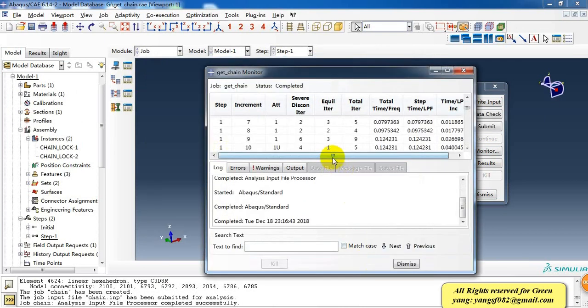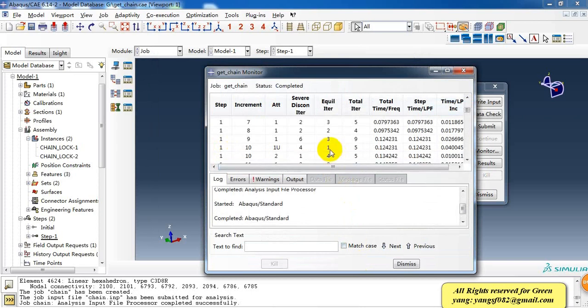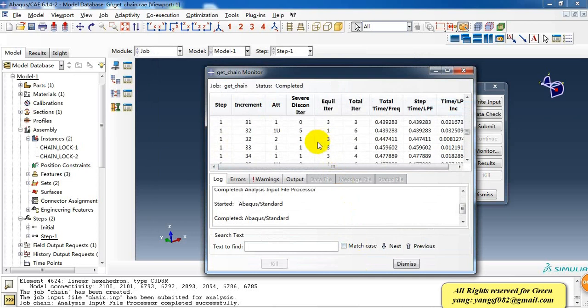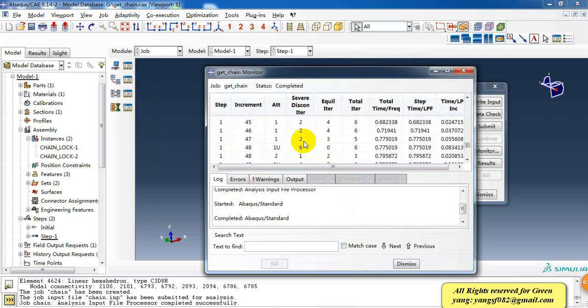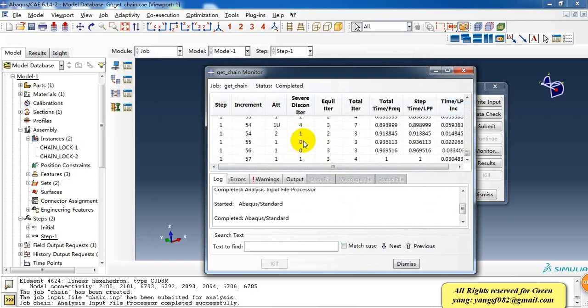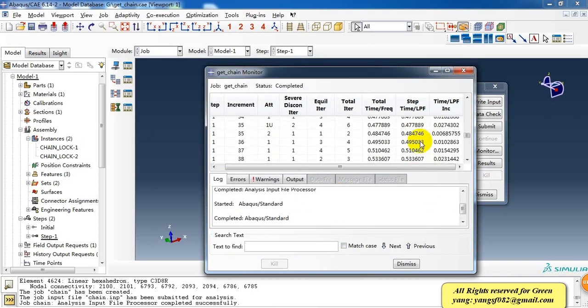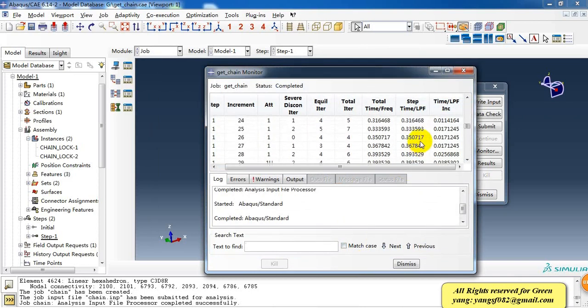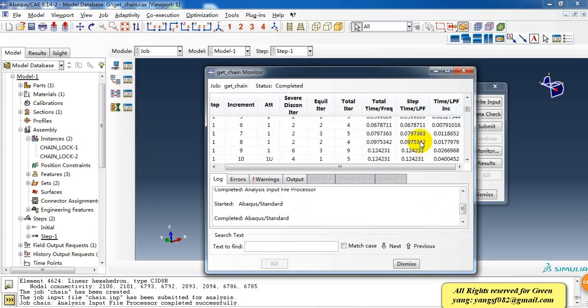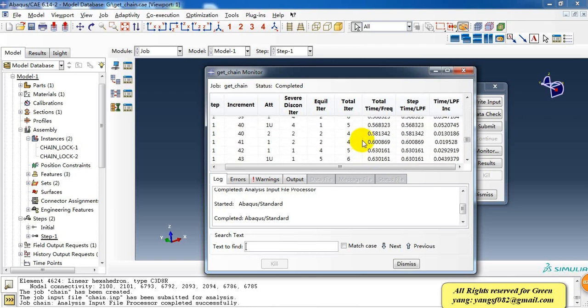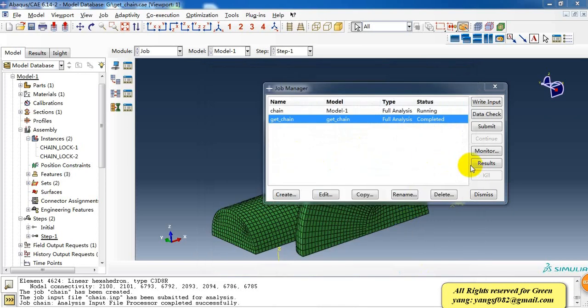Here we have created the job and made it run to completion. It completed with 57 increments because it involves contact, so it is nonlinear and takes some time.